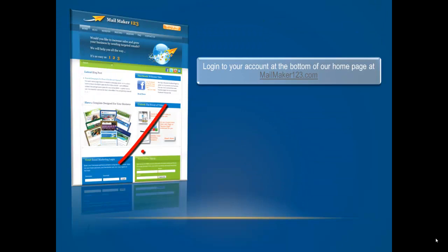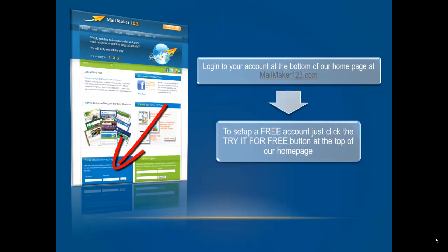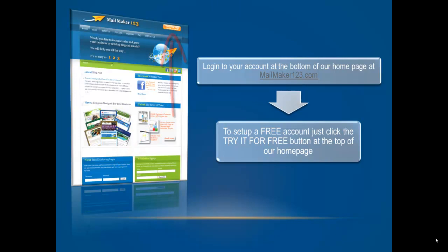Just log in to your account at the bottom of our homepage at mailmaker123.com. If you don't have an account you can try it for free. Just click the button at the top of our homepage.